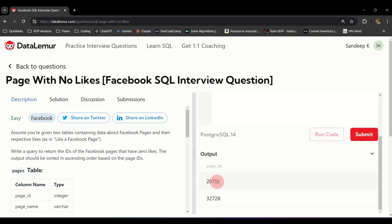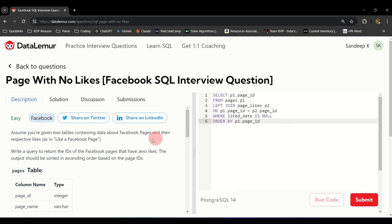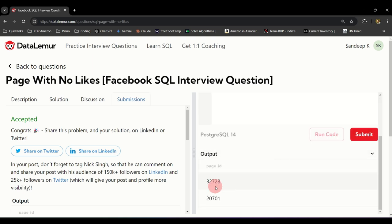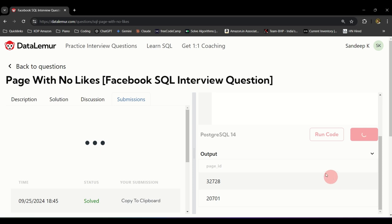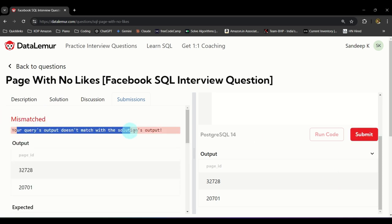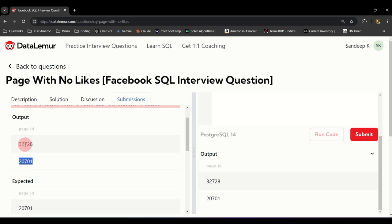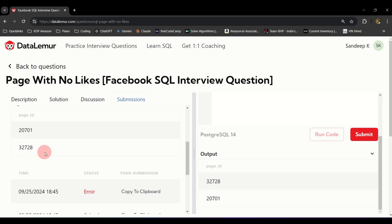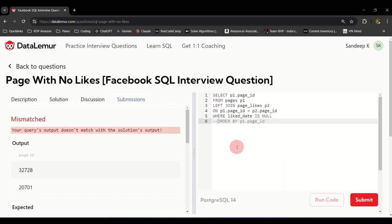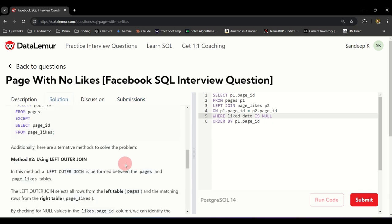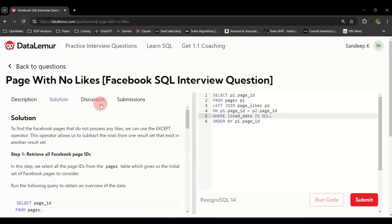Run it and there's the correct output. To check if your answer is right, simply submit it — on the left it will show accepted or not. For example, if I comment out the ORDER BY and submit, it says 'mismatch' because the output isn't in ascending order as expected. Adding ORDER BY back and resubmitting — it accepts the solution. You can also check the solution tab for alternate approaches, which may be easier or more complex.